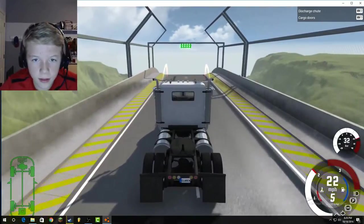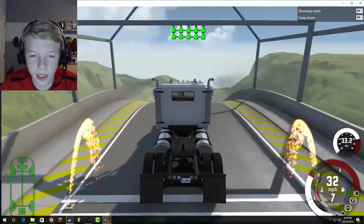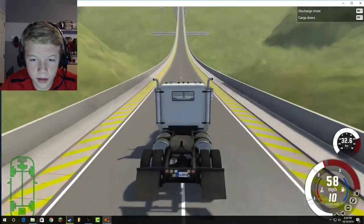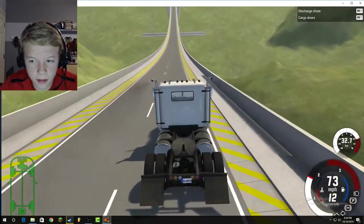Whoa! Go! Go! Go! We need to get to 100 miles per hour. Yeah!